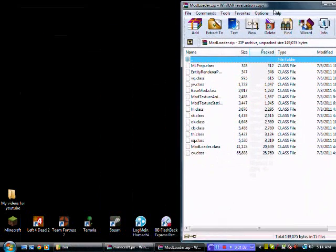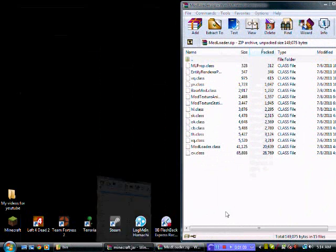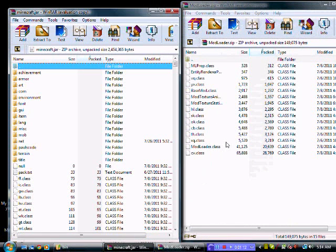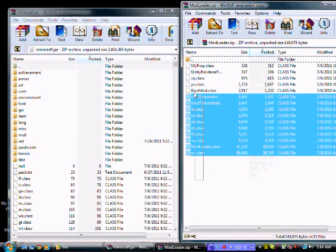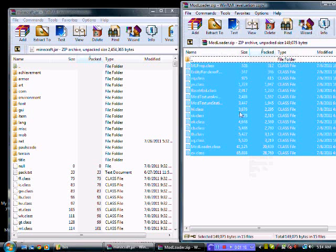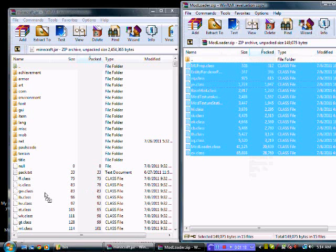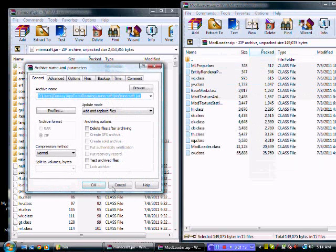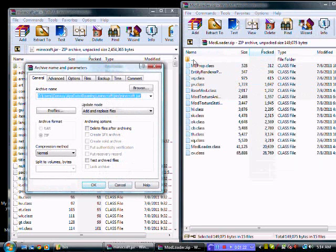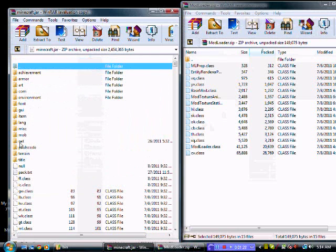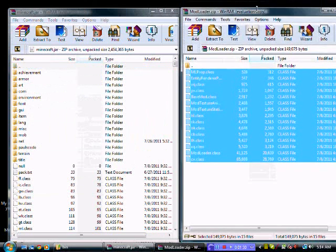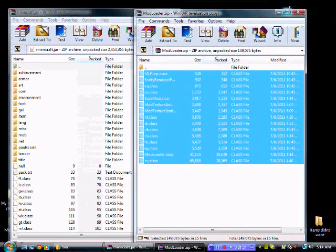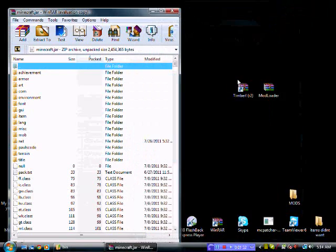So what you want to do, if you've installed mods before, you'll know what to do with mod loader. I suggest you start from a fresh .minecraft, so you take all of these class files, except for the dot, and you drag them into here, click ok, and that's done.